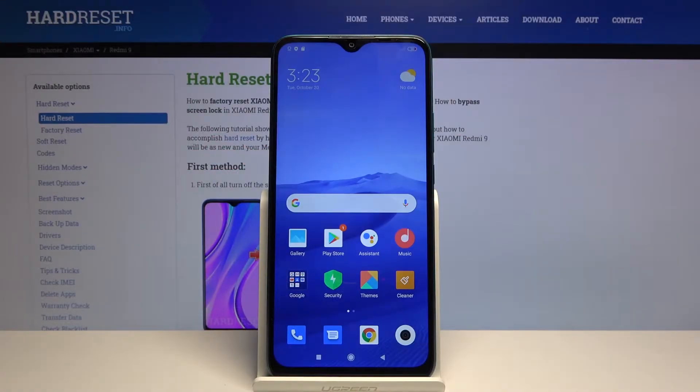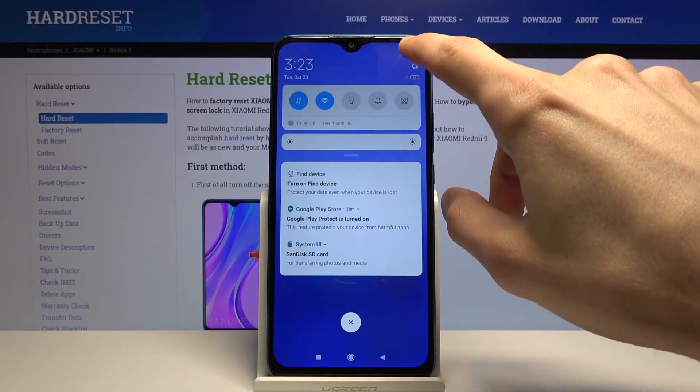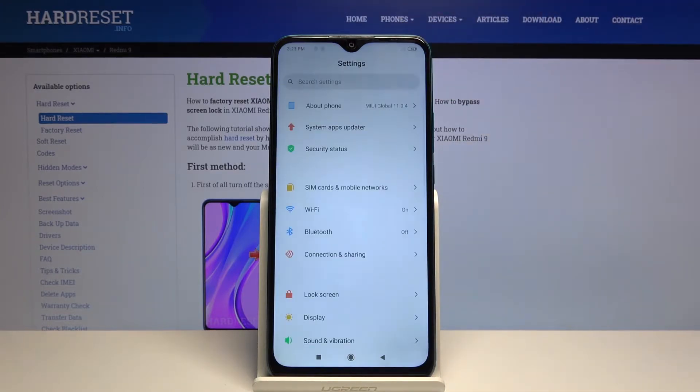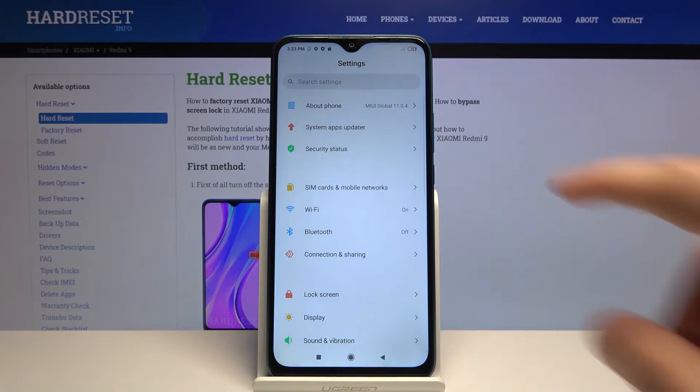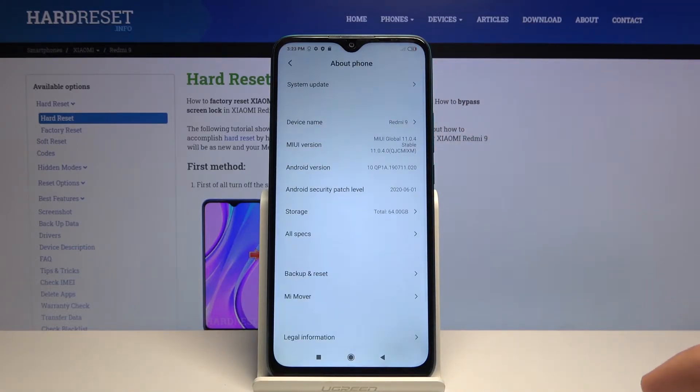Welcome to Xiaomi Redmi 9. Today I'll show you how to format the SD card. To get started, we'll need to open up Settings. From there, go to About Phone.